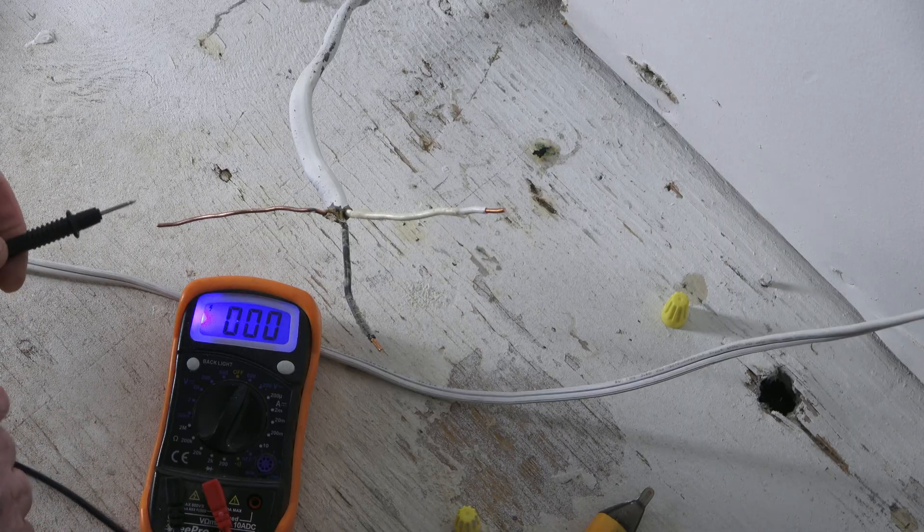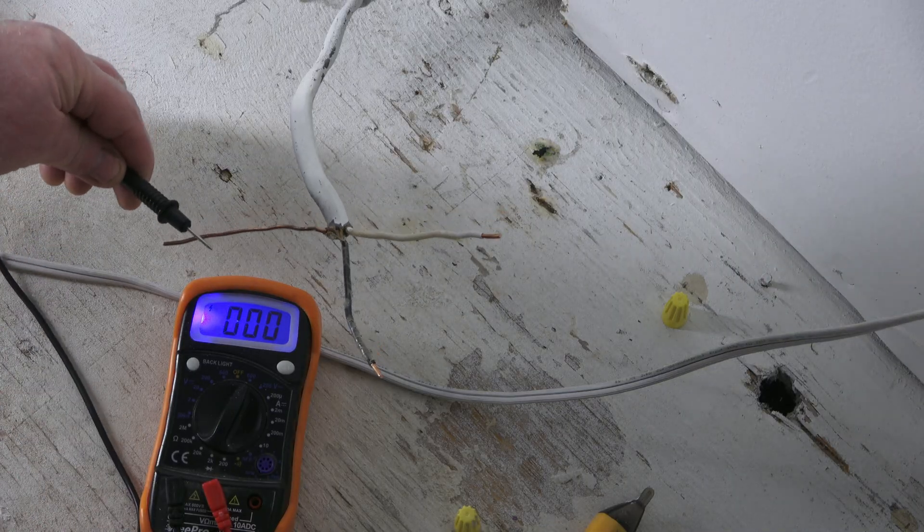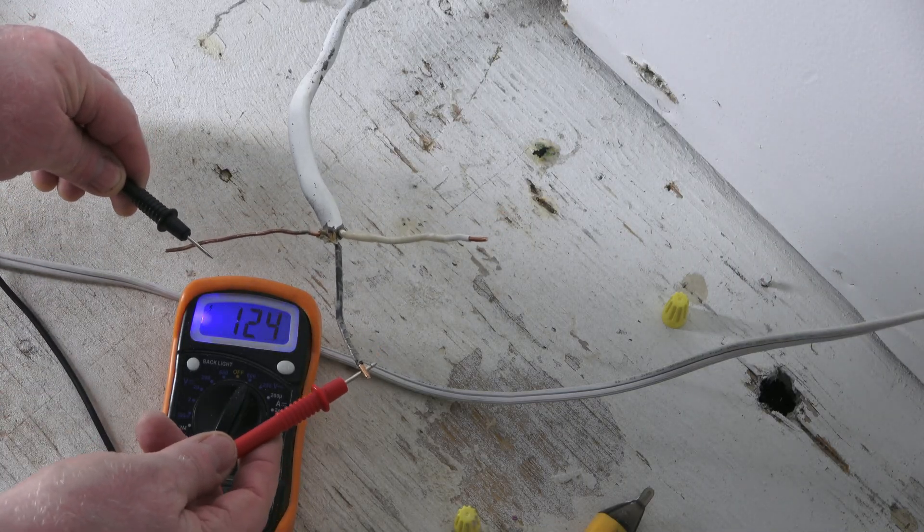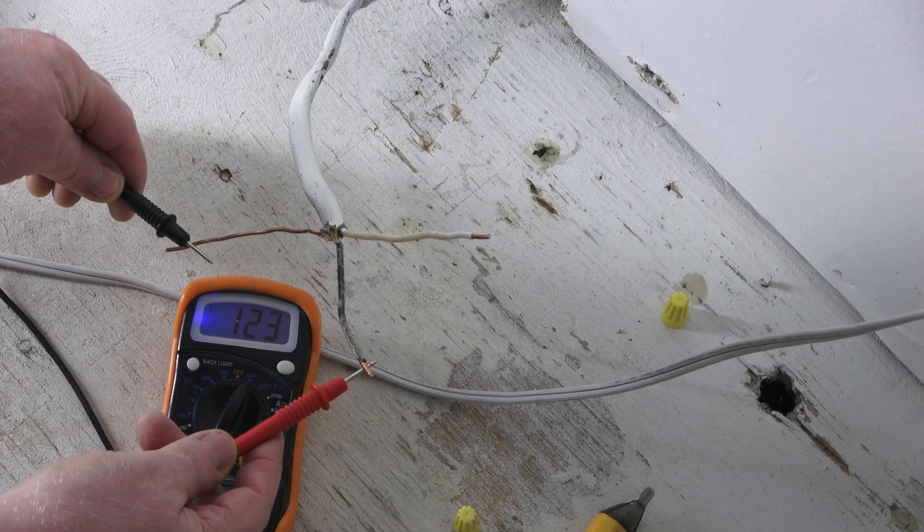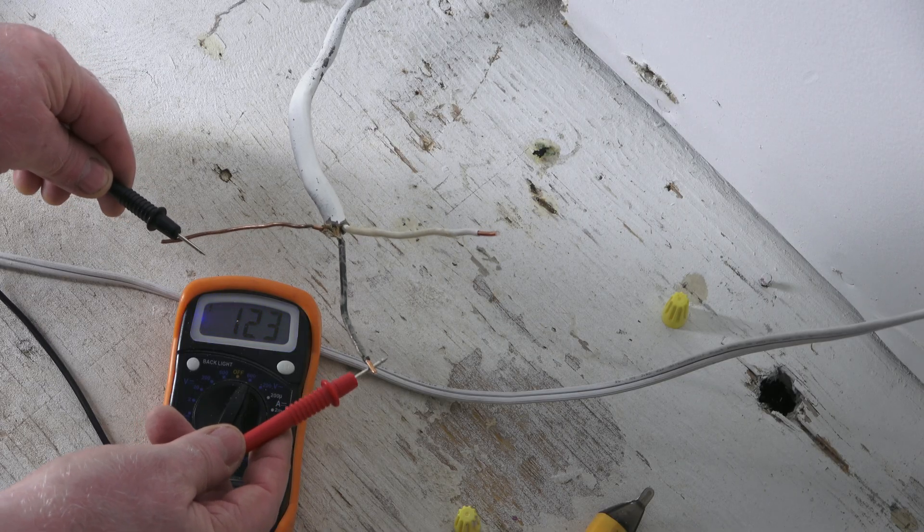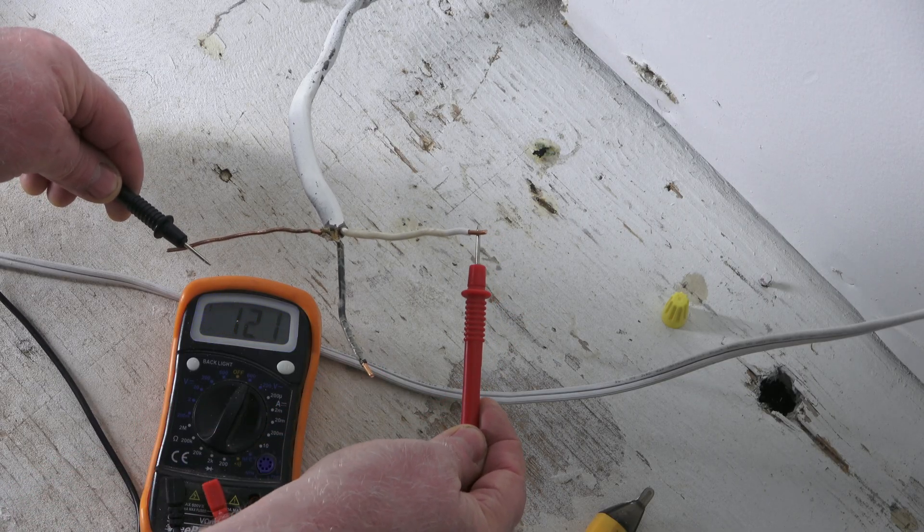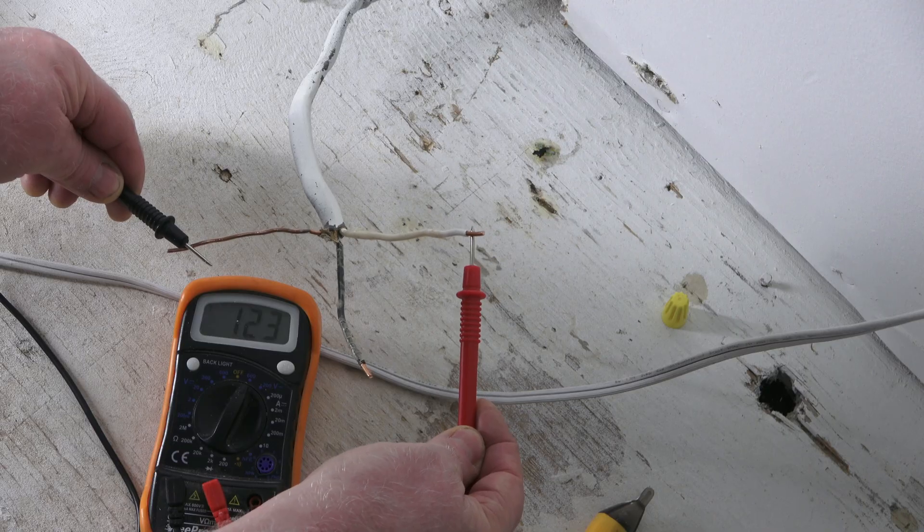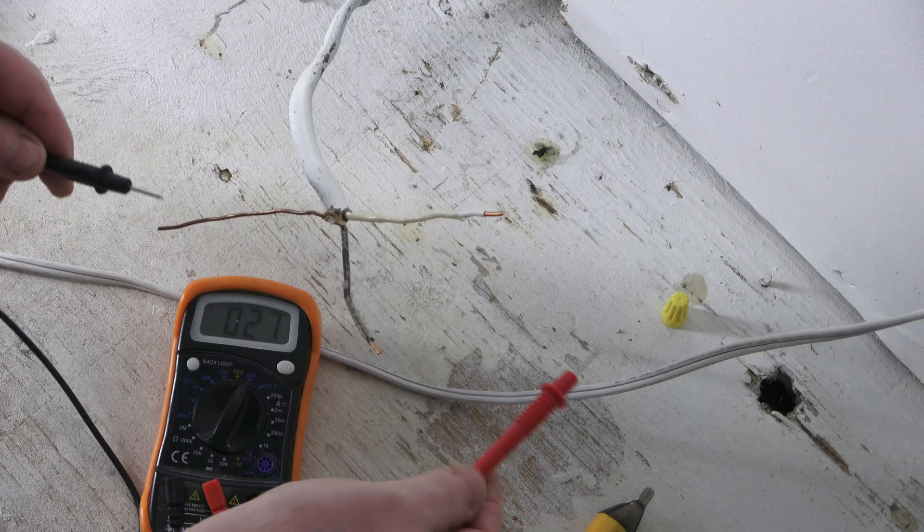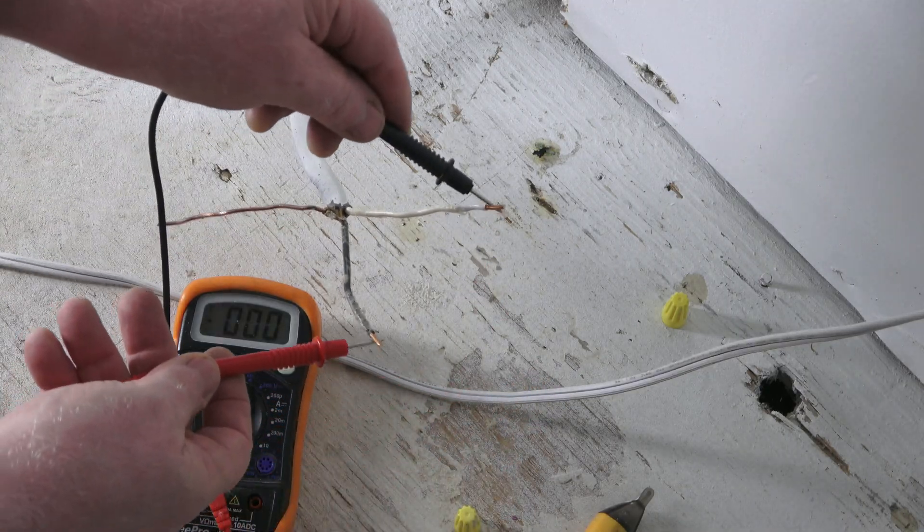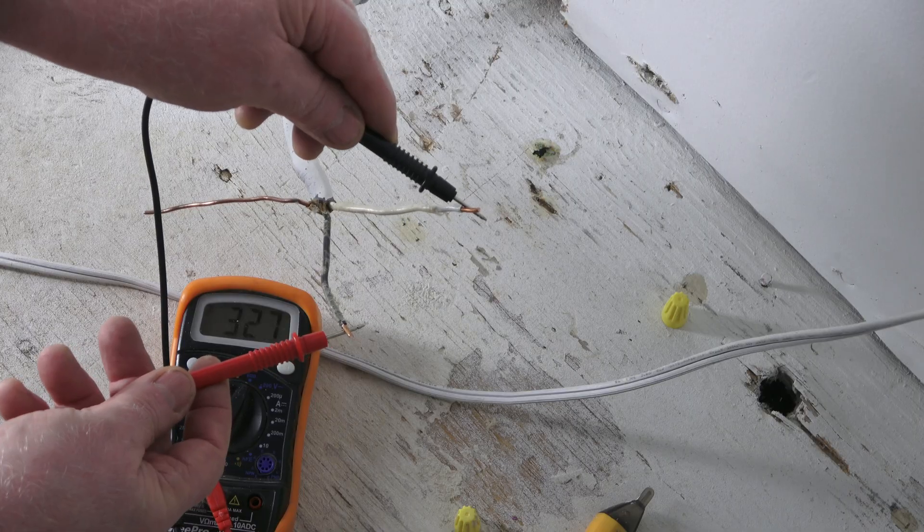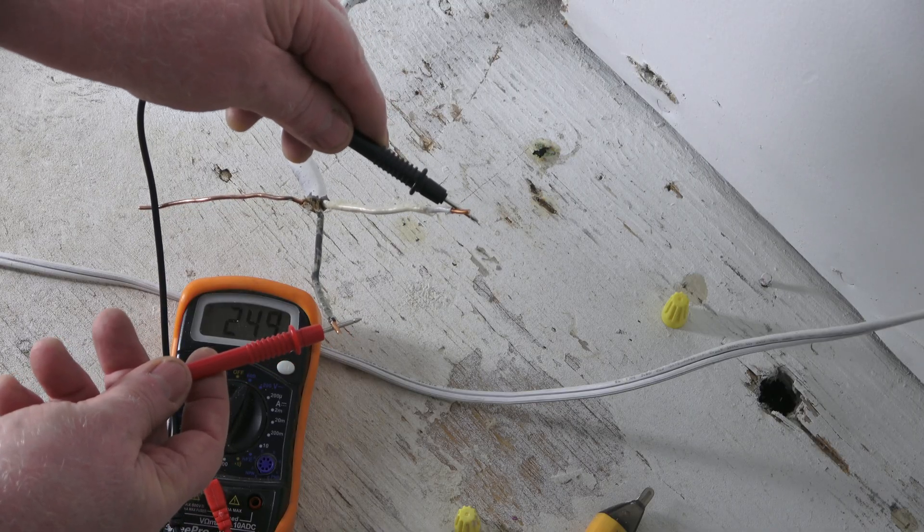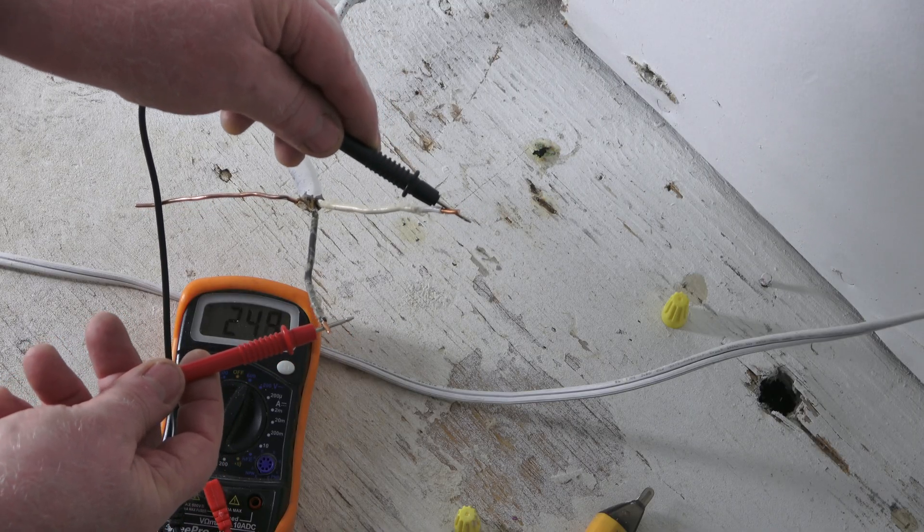So when checking with the meter, go to ground, one leg, 223 volts, then check your other one, 223. Perfect. Then when you check between these two, it should be 240, 248, 249. All right.